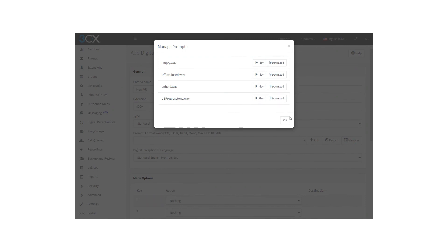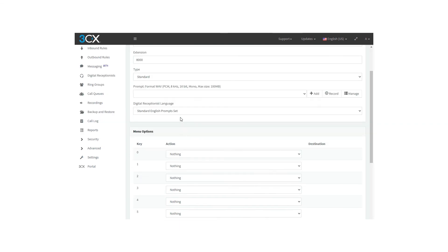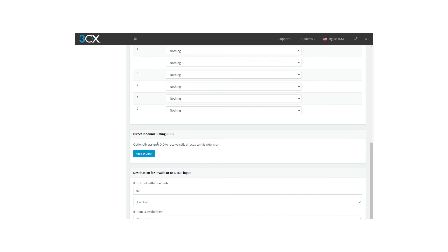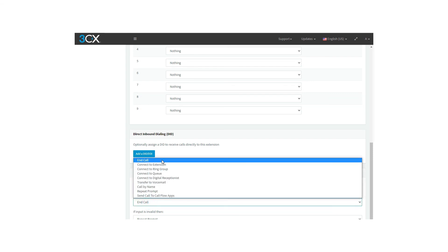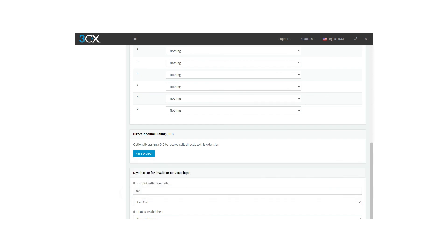At the end of the whole section, you will find the option to set the digital receptionist's language. Going further, you have the option of assigning a specific DID to receive calls directly to this extension. This one is optional. And the destination for invalid or no DTMF input, in case the user doesn't dial any number within this number of seconds. You can set the value in after this time in seconds, you can choose among these actions to happen when the time is over. In case the input is invalid, you can choose also an option.